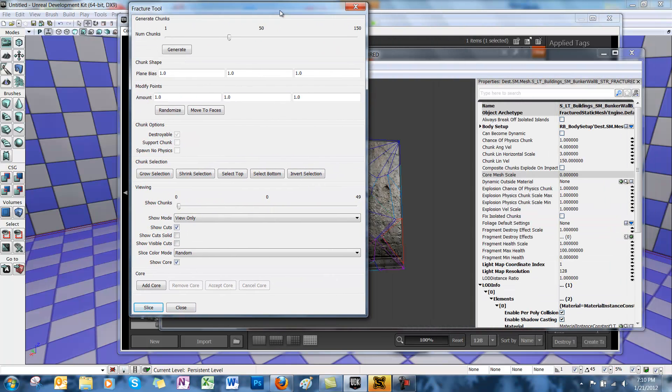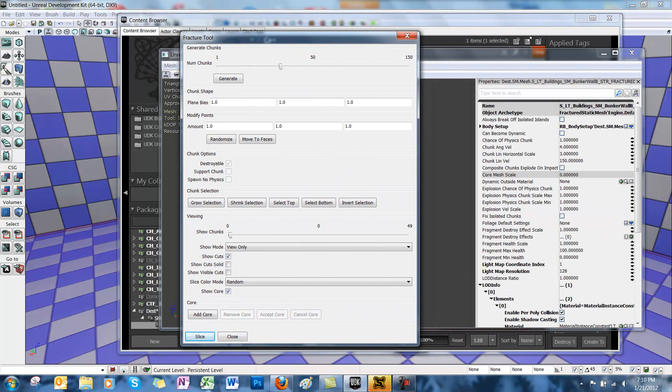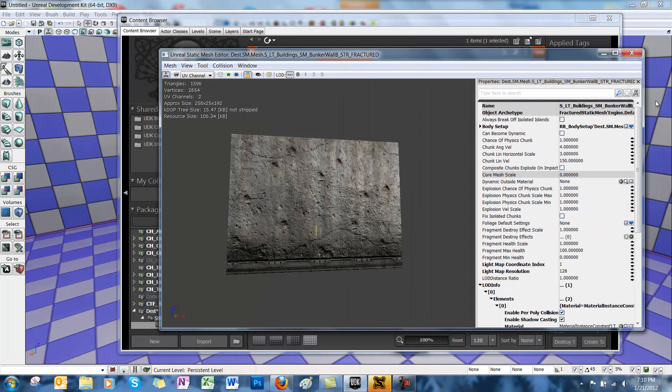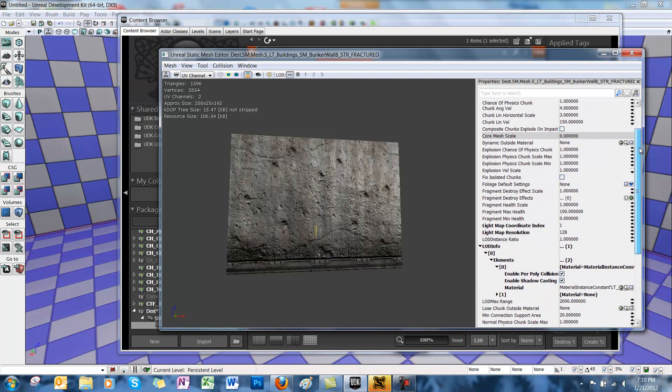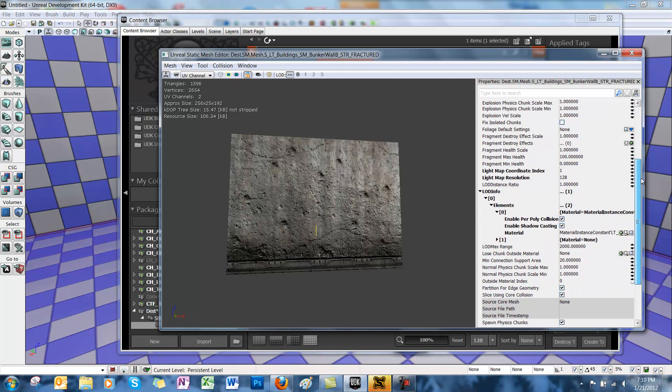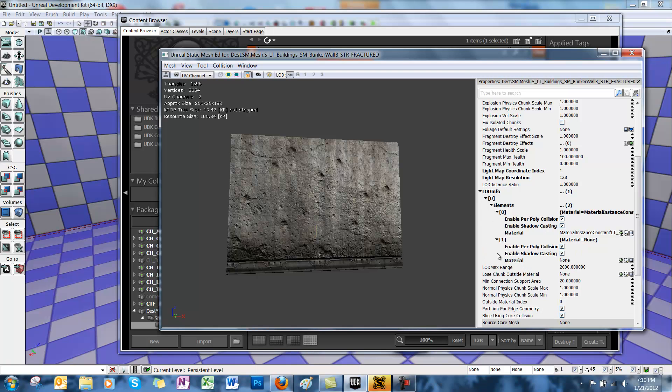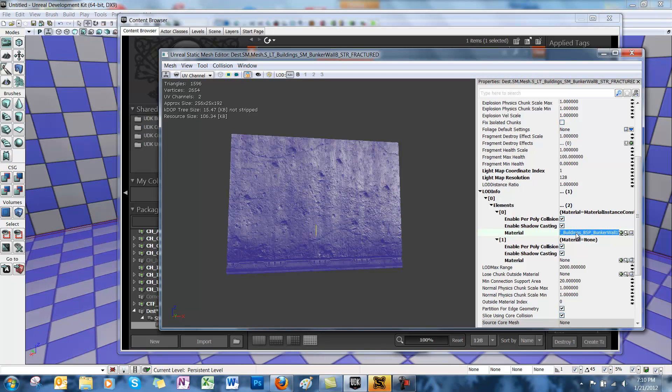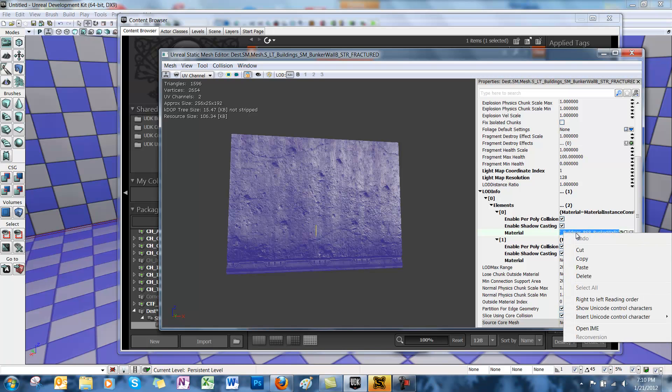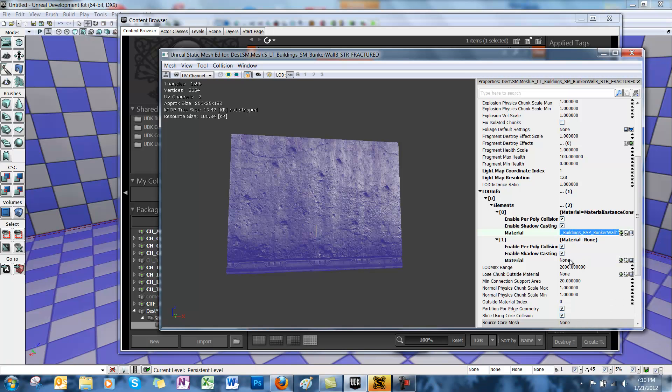At this point, if we were to shoot this mesh, the chunks would break off the wall, and you'd just see that blue and gray checkerboard on the inside. So we're going to assign a texture to the inside. We're going to copy and paste the material on the outside of the wall to the inside of the wall.